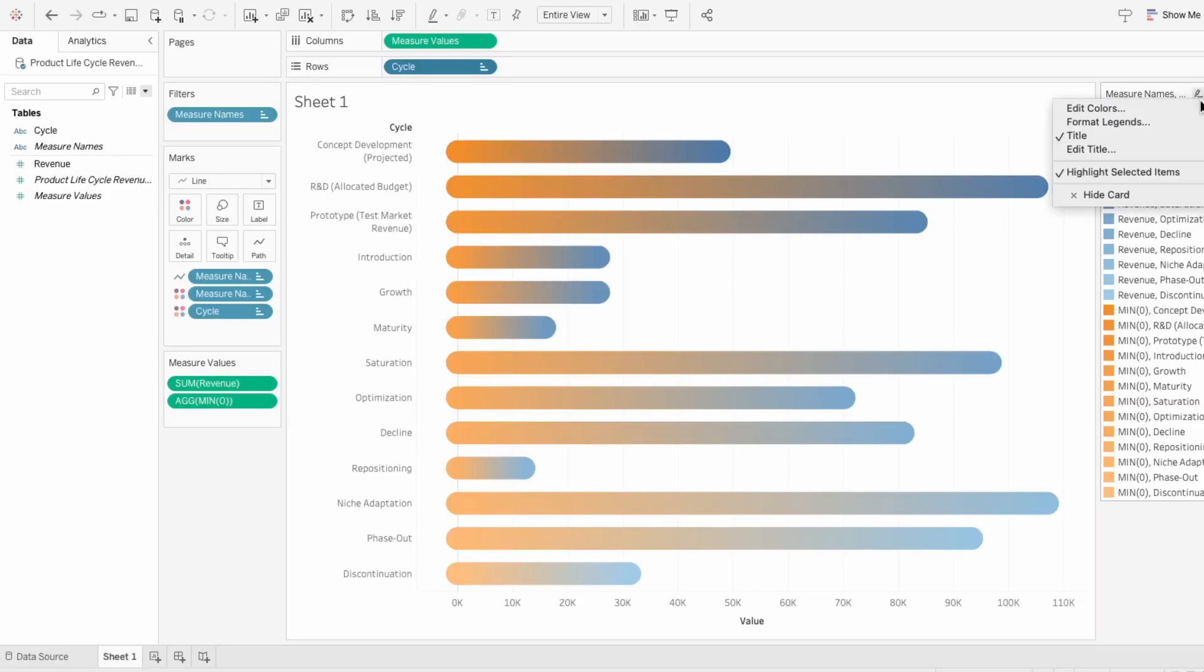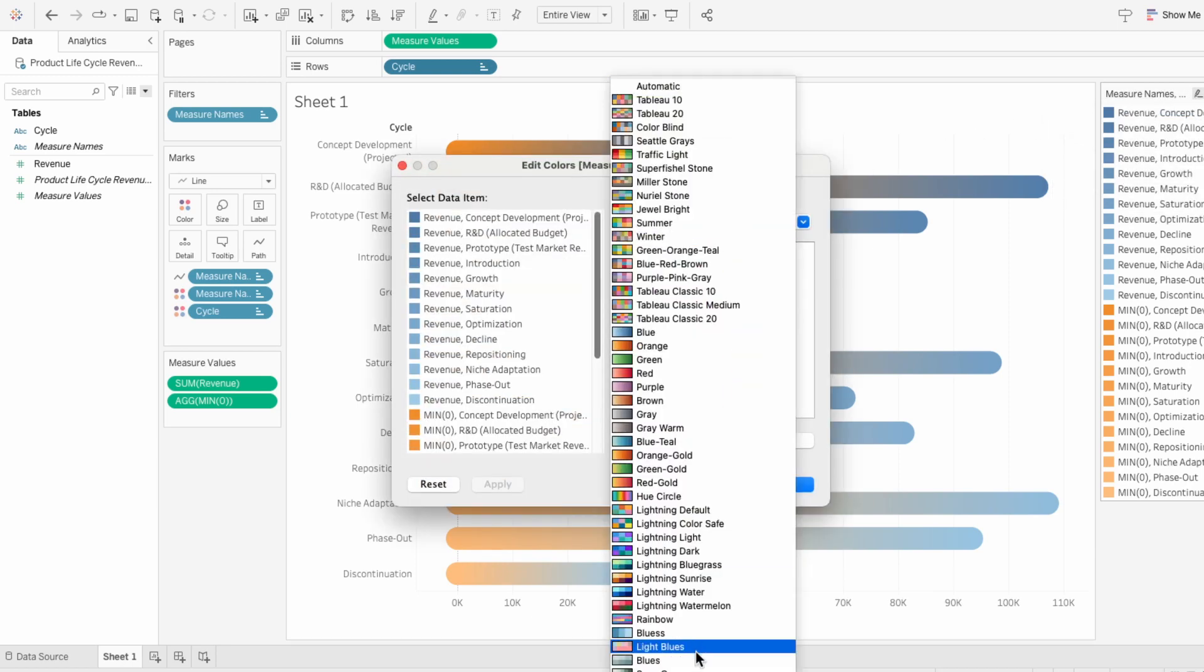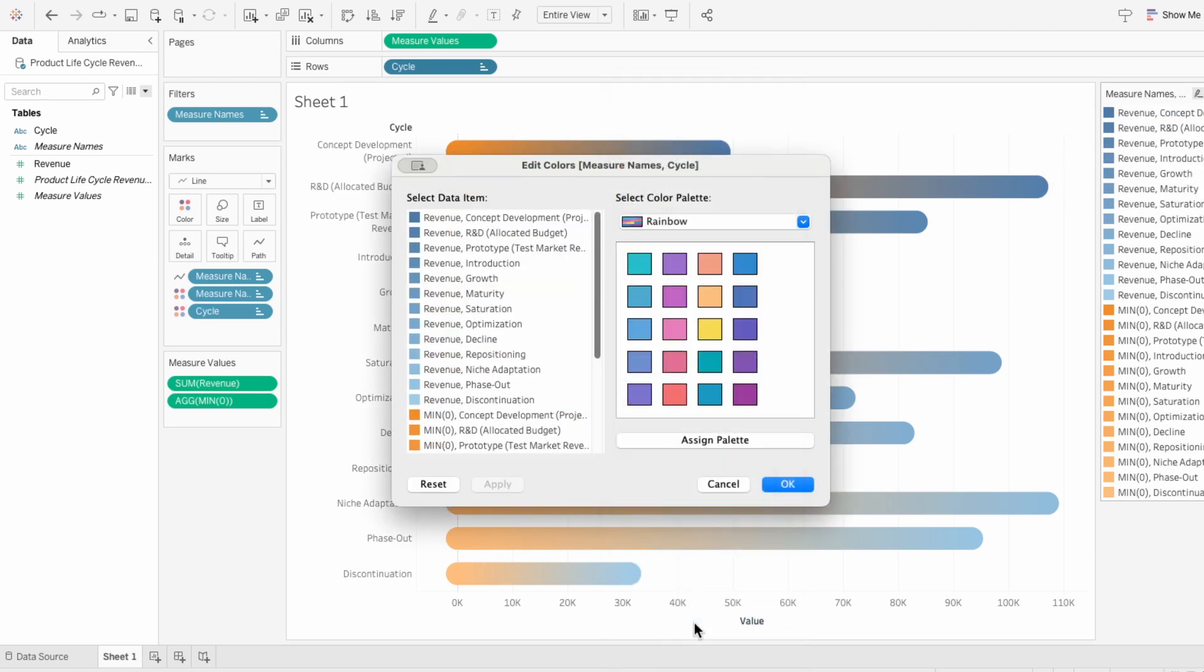Now edit the colors of the legend. We'll choose the custom color palette that we have, which I call this one rainbow, and then we'll assign the palette and apply it to the graph.